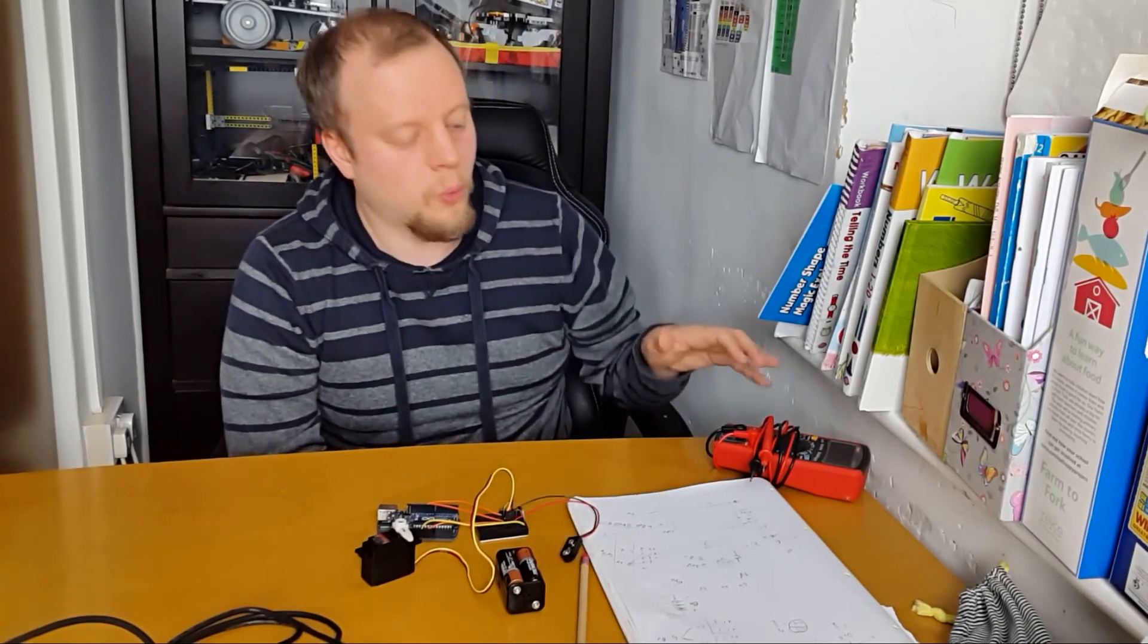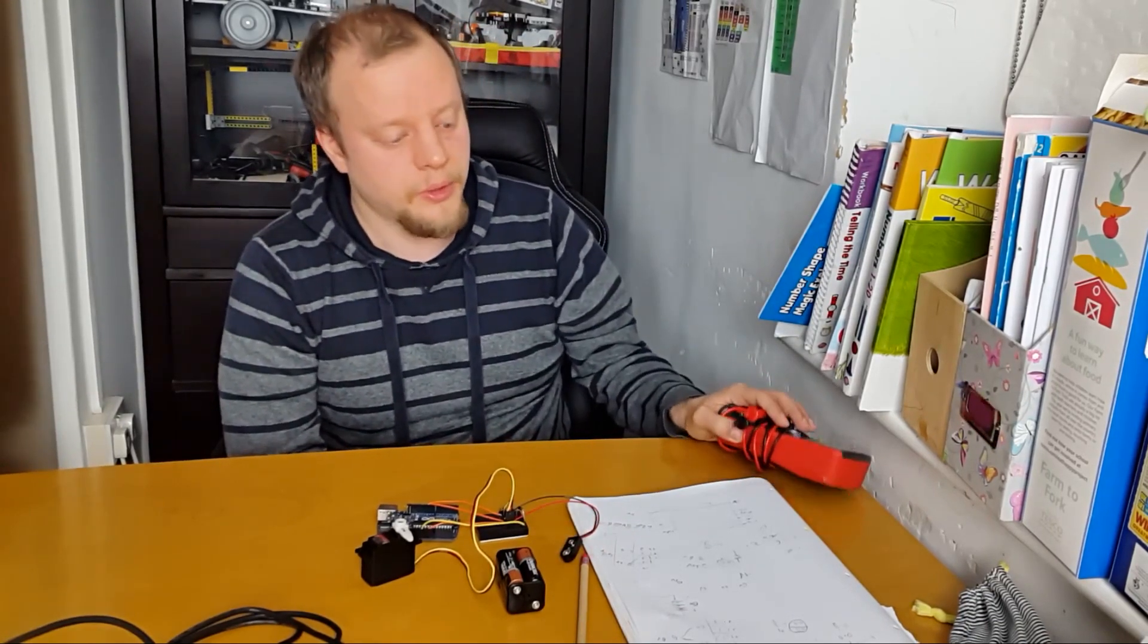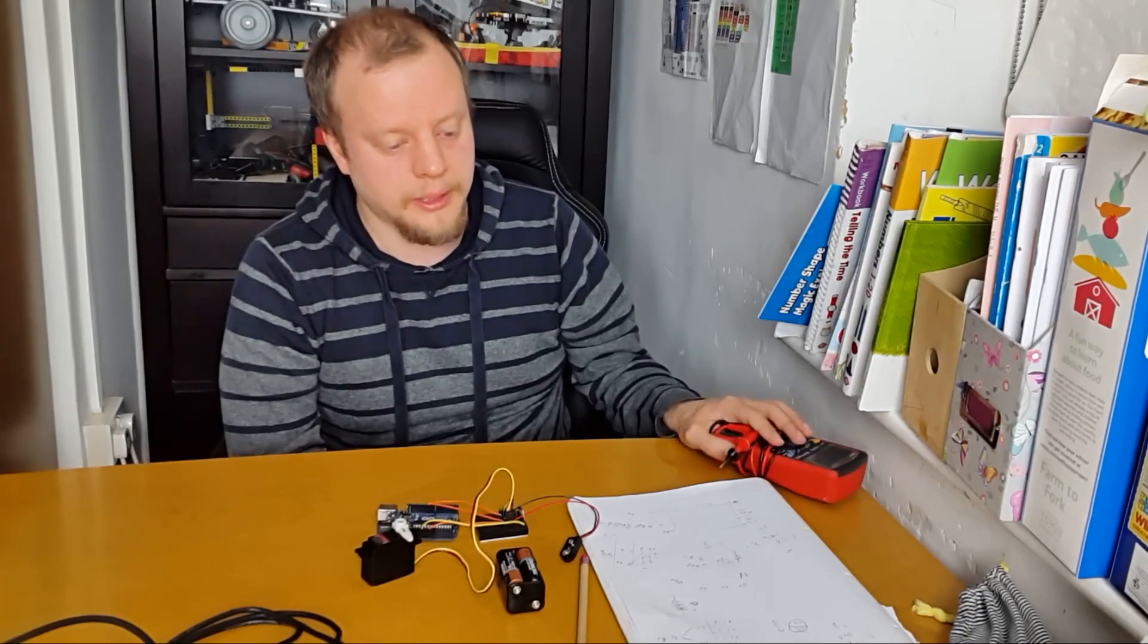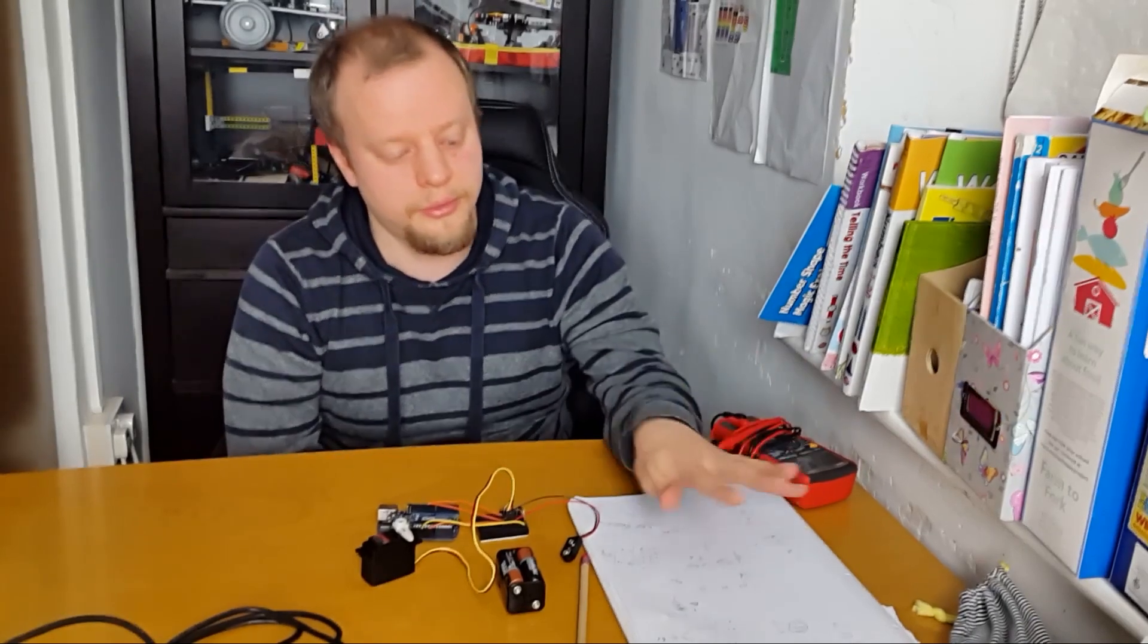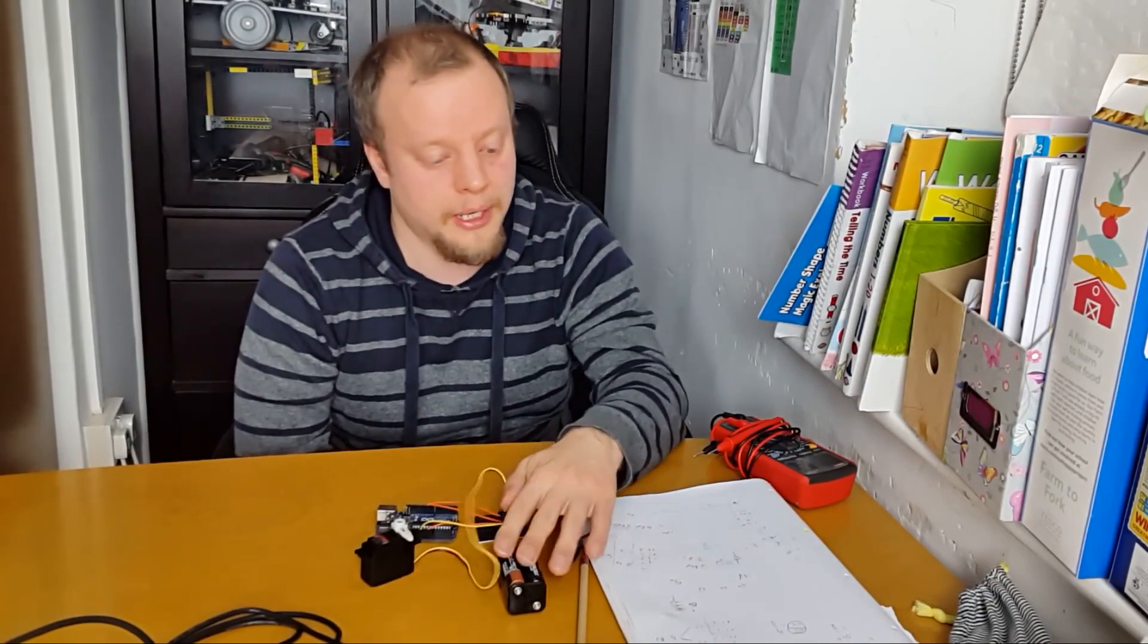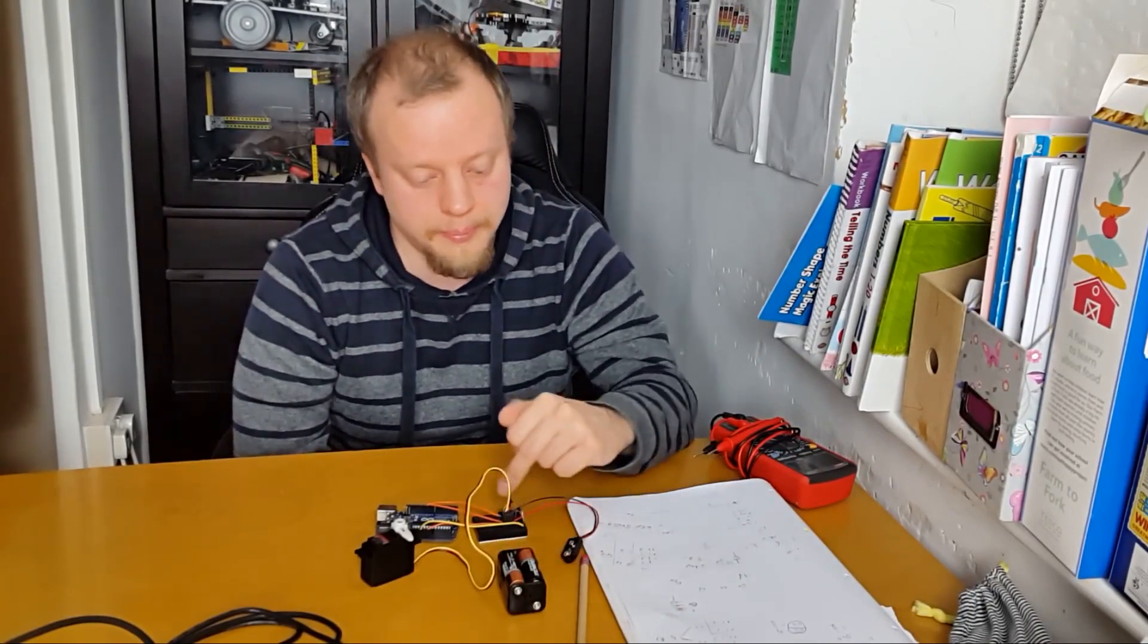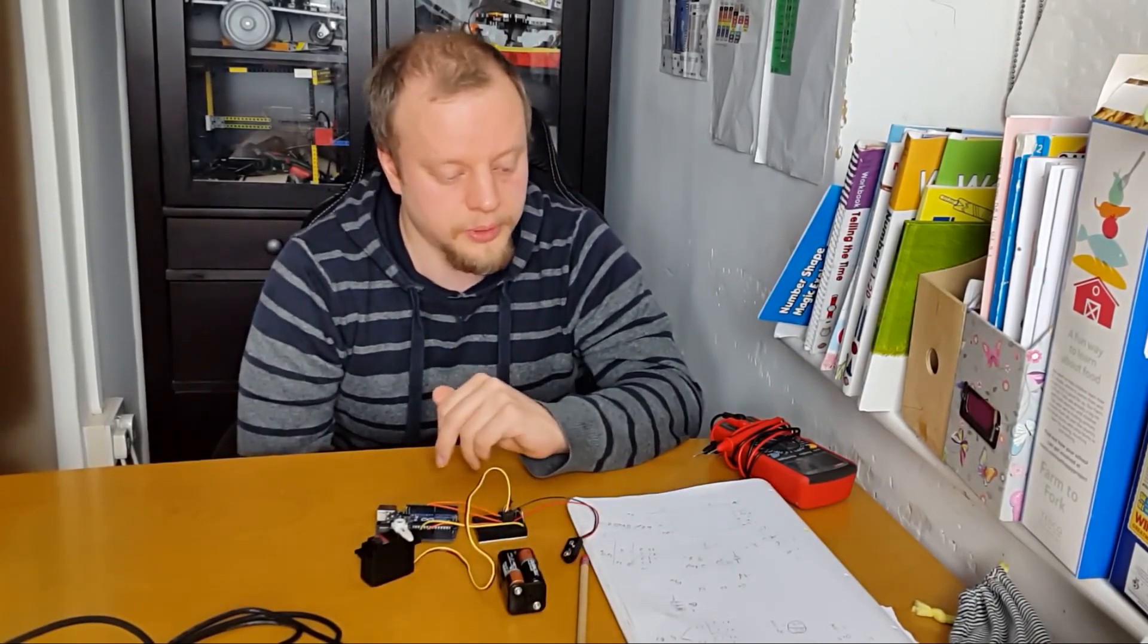Now what I did earlier was I sat down and went through some of the calculations with my little one, Helena, who's just learning to add, and showed how you add batteries and how you can add diode drops.